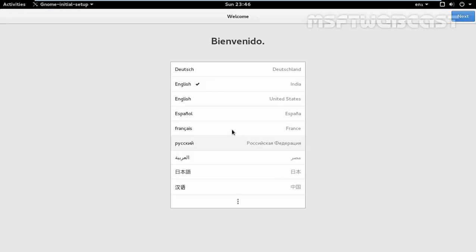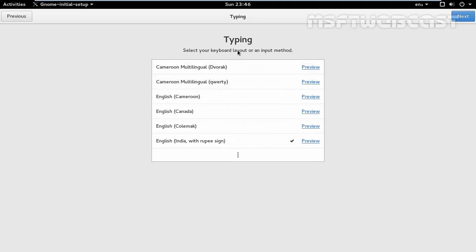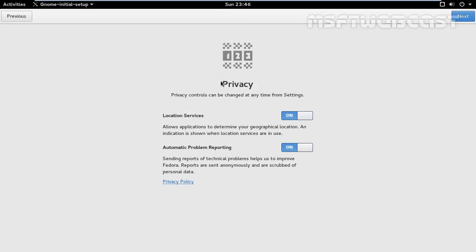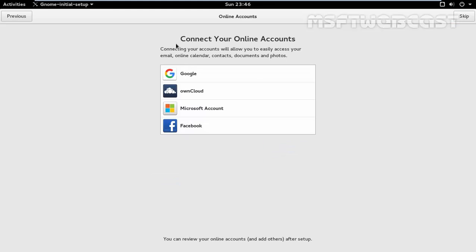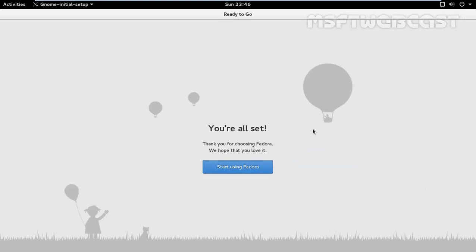When you login to your system for the first time, you will be asked to choose your language preference and keyboard settings once more. Select the language. Select your keyboard layout. And it will ask us to adjust the privacy settings for your users, location, and automatic problem reporting. I want to turn on. Click on next. Do you want to connect your online account right now? So right now I am not going to connect any accounts. Click on skip.